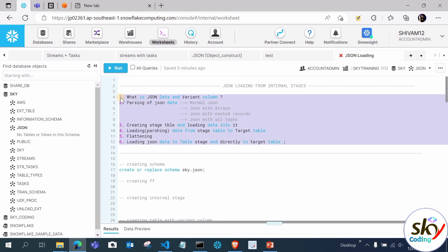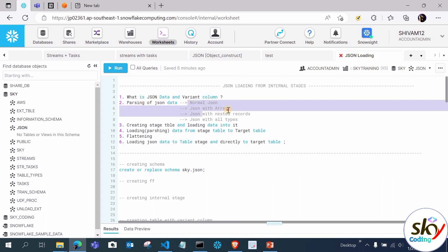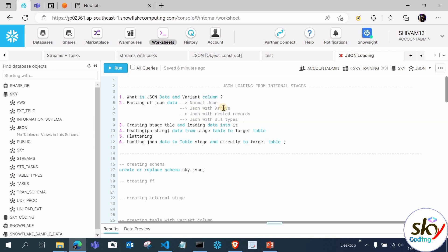Today's session agenda has six points: first, understand what JSON data is; second, understand the variant column; third, parse normal JSON, JSON with arrays, JSON with nested data; fourth, create a stage table and load JSON data; fifth, understand flattening — a very important topic; sixth, deal with table stage, which has special features we'll discuss.